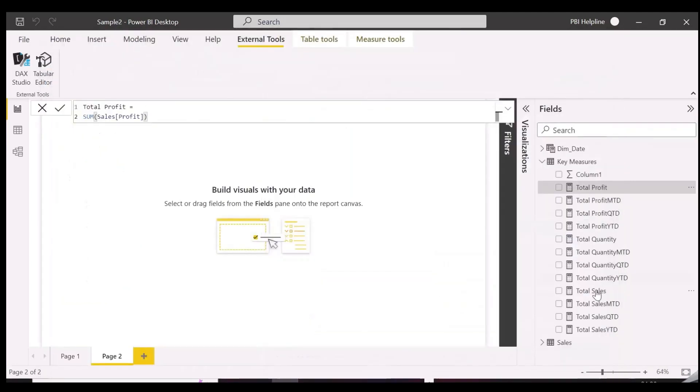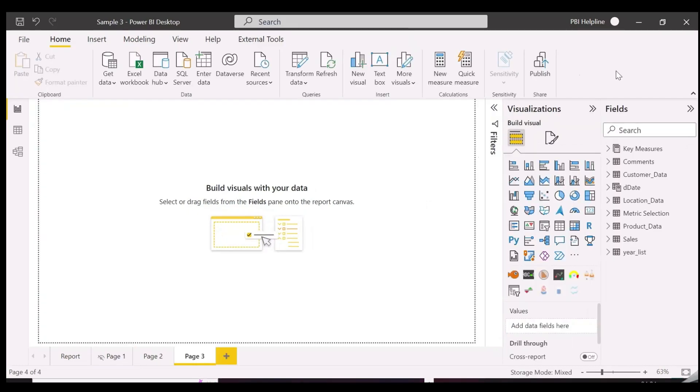And yes, we now have all the time intelligence measures automatically generated here. Let's check it in another Power BI file.